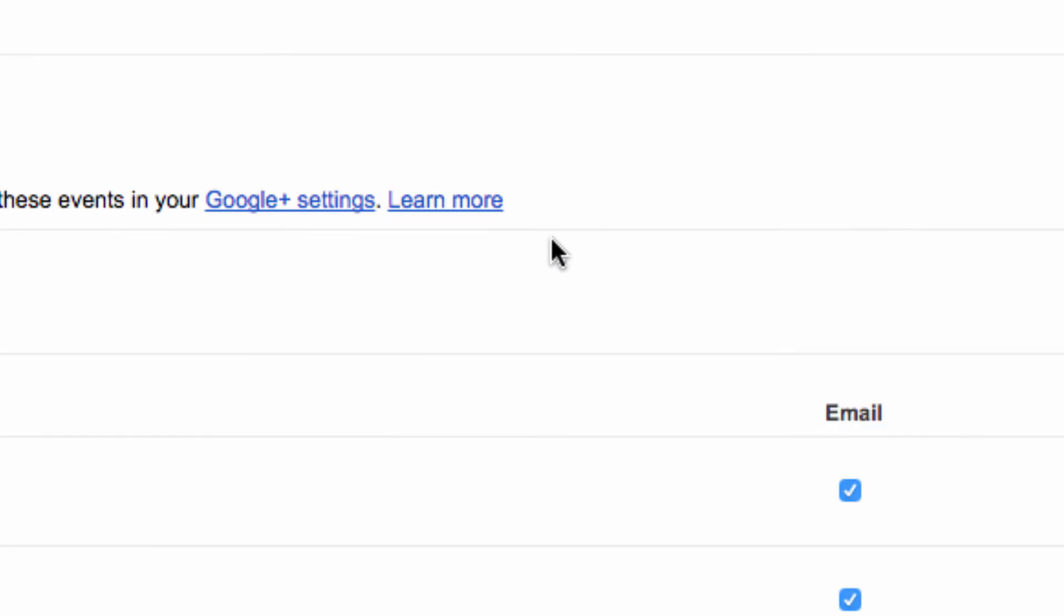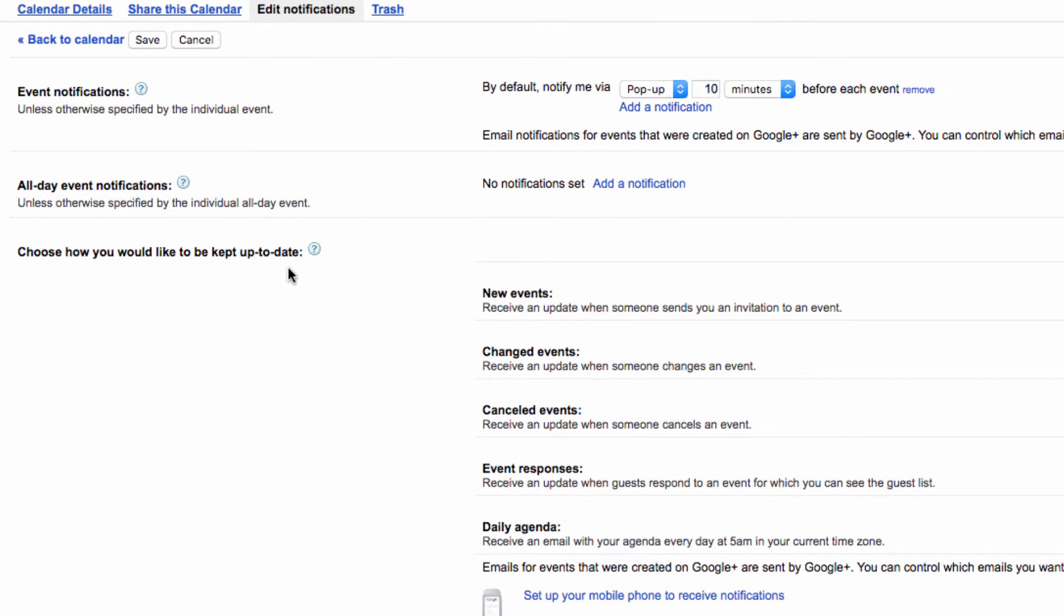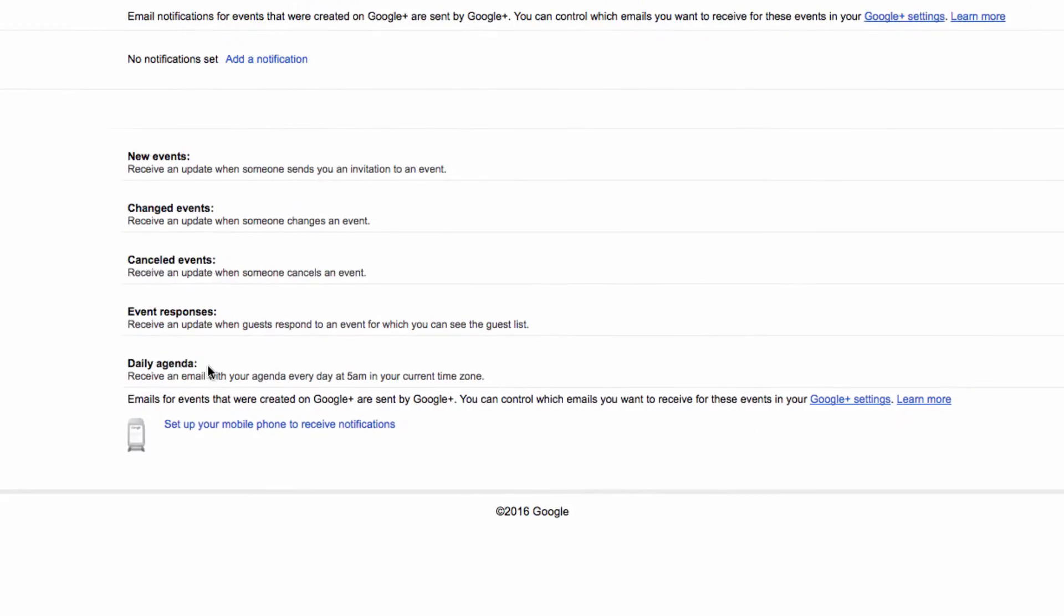Once you click on that, you need to head to the choose how you would like to be kept up to date section and locate the daily agenda item.